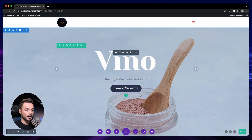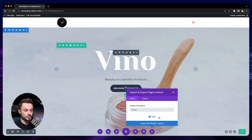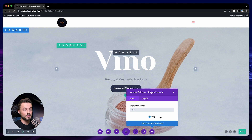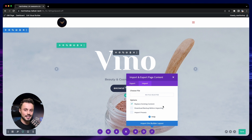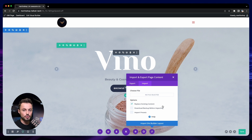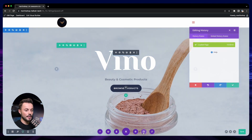Here we have the portability option. This allows you to export your layouts from the visual builder and download the file to your computer, which you can then import into any visual builder — either on your own site or on another website — and get the exact same layout with all the blocks. It's a great way to duplicate pages or send a page to a friend on another website.